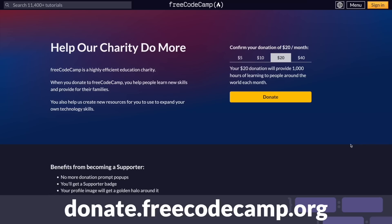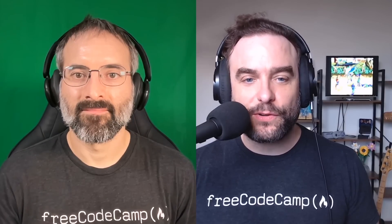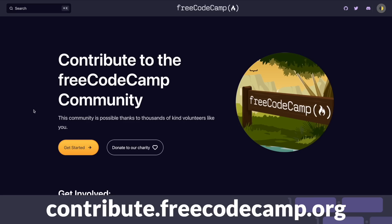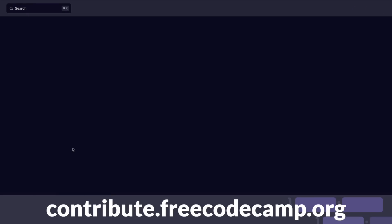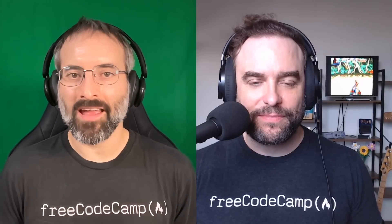If you want to help, go to donate.freecodecamp.org and set up a tax-deductible donation to our charity. If you want to become a volunteer, go to contribute.freecodecamp.org and read how to get started. Thanks again for being part of the Free Code Camp community. And be sure to check out the links below.